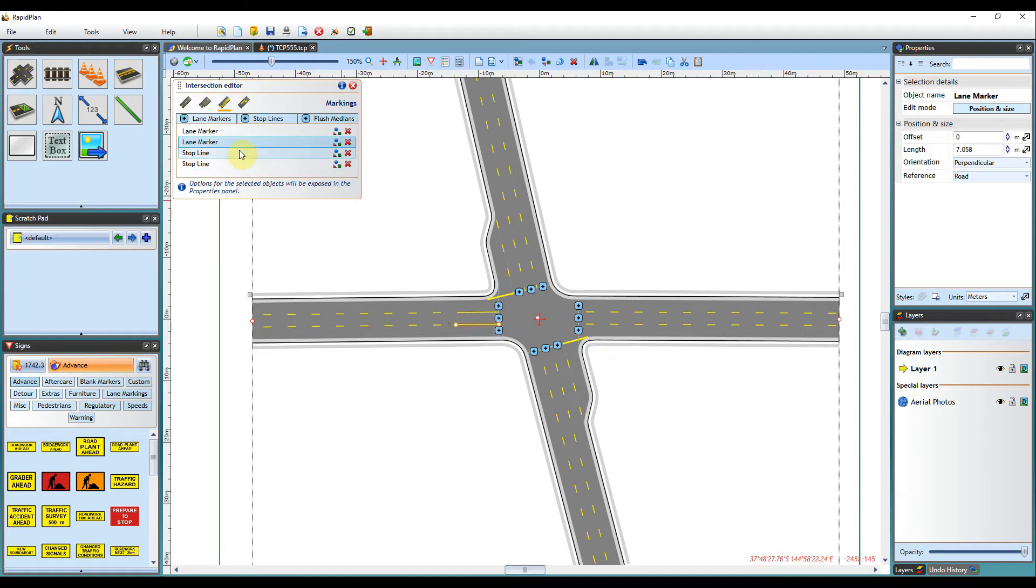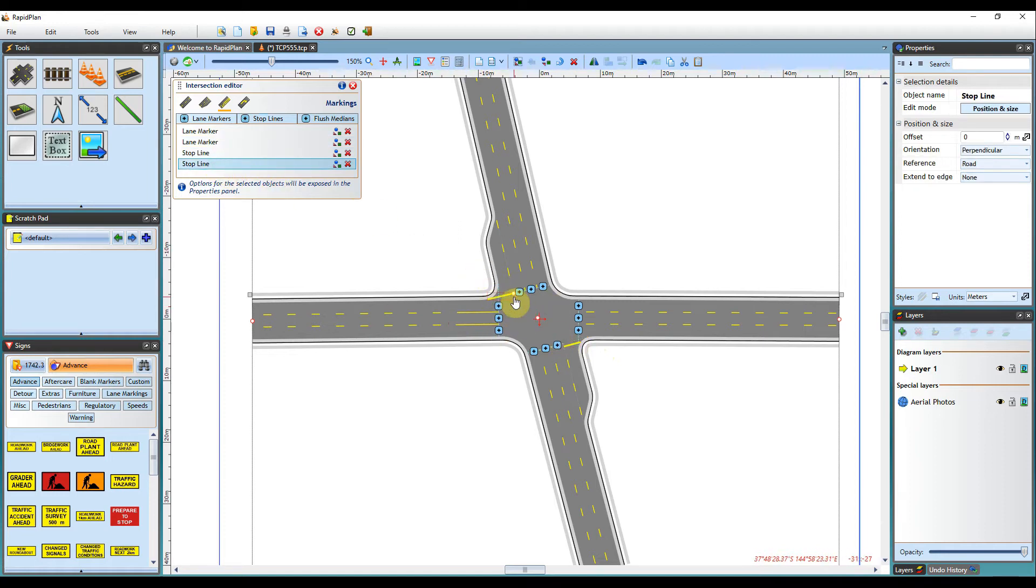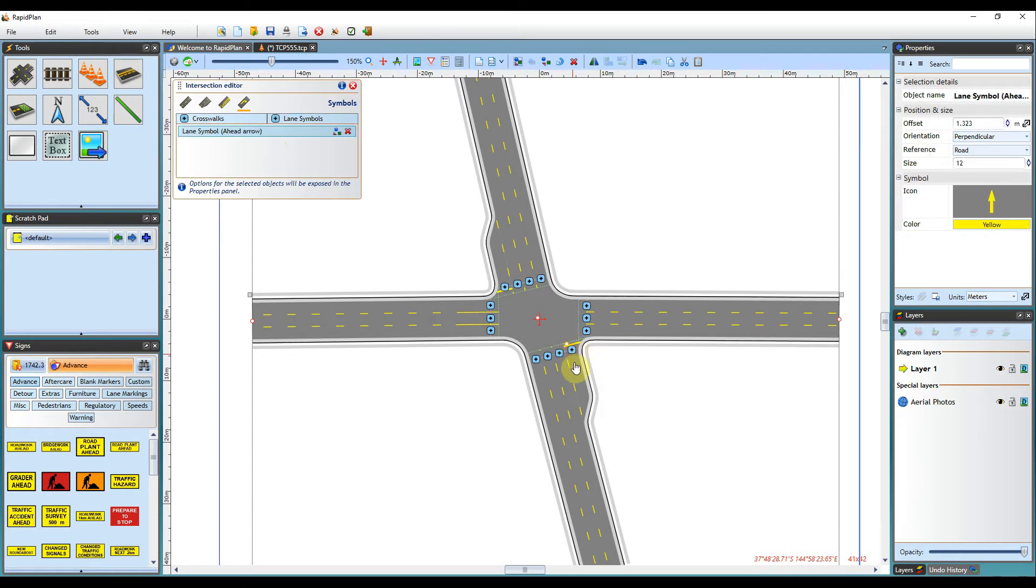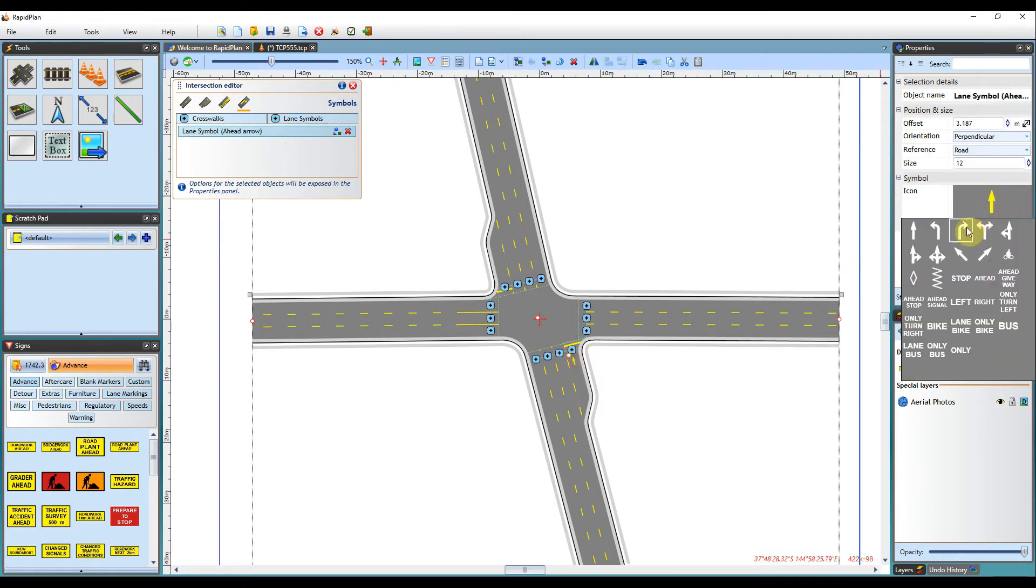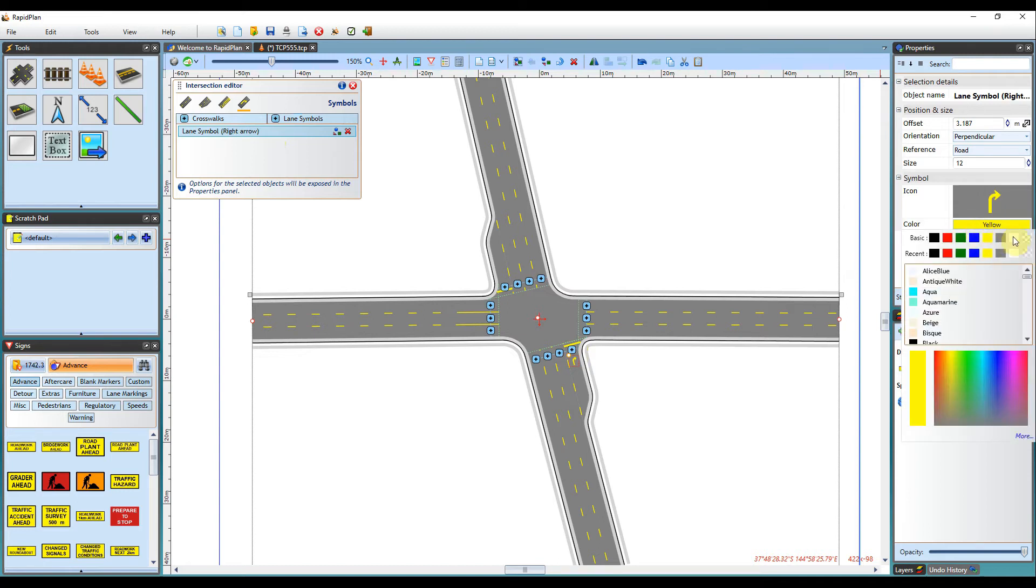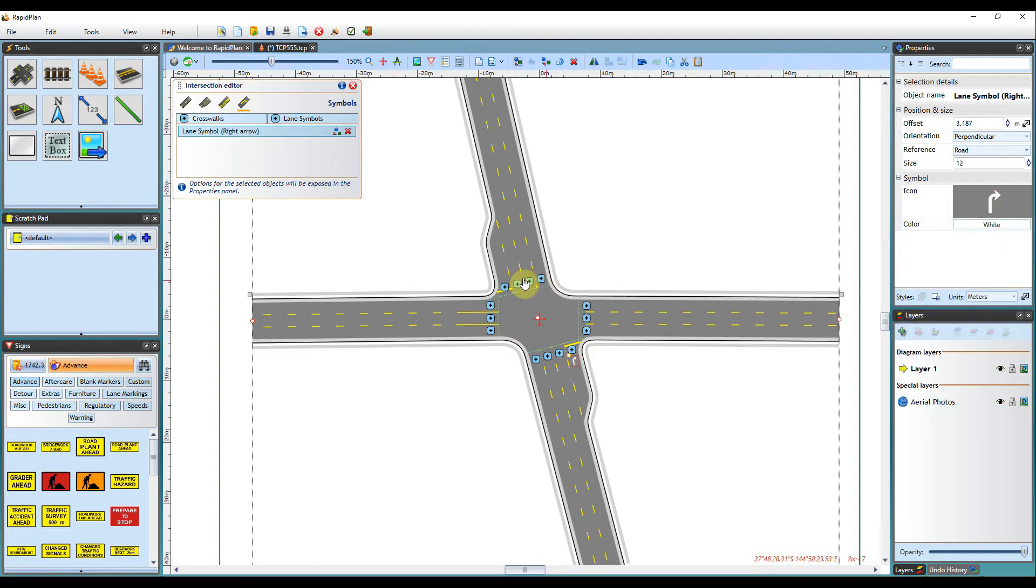In the next tab, we can add some lane marker signs and crosswalks. In the Properties palette, you will notice that both the sign and the color can be changed as well. I will also add in some crosswalks.